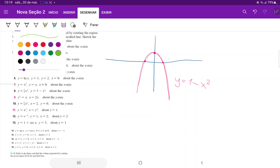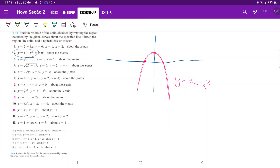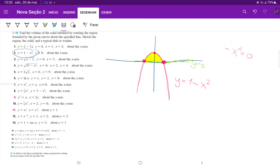The other boundary is the line y equals 0, which is just this line over here. The area between them goes from negative 1 to positive 1, which are the roots of the parabola. Or if you wanted to, you could have just set these equations equal to each other: 1 minus x squared is equal to 0, and that's how you would find the roots.